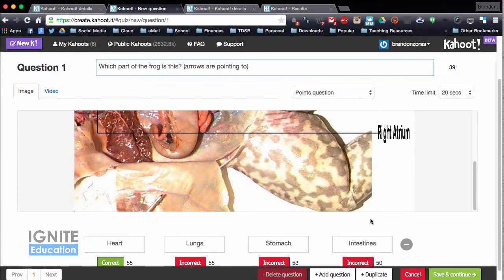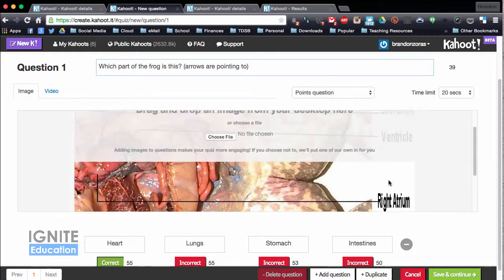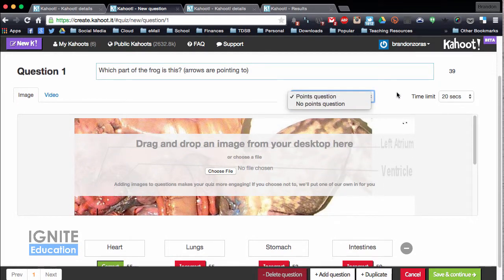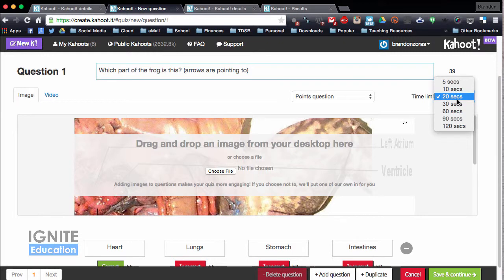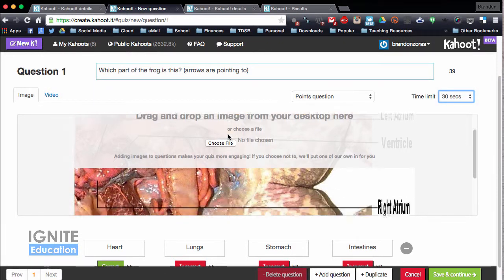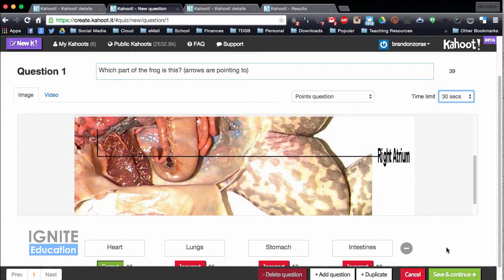You can duplicate questions, add questions, or delete questions. For now let's just say I want one question. I can set whether it's points or no points, and I can set the time — up to 30 seconds. I can also add a video if I want, so there's a lot of stuff I can add.